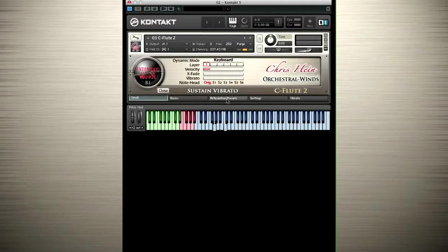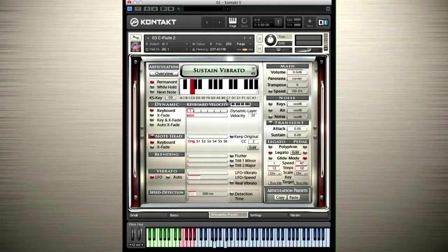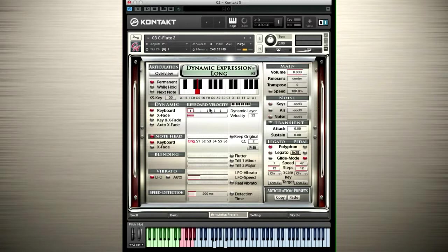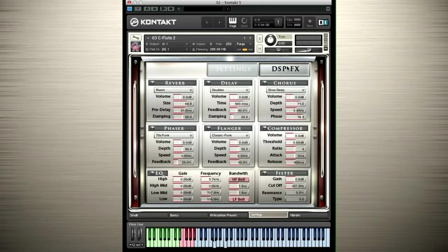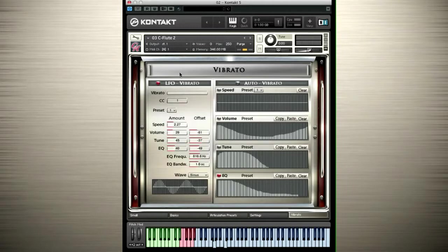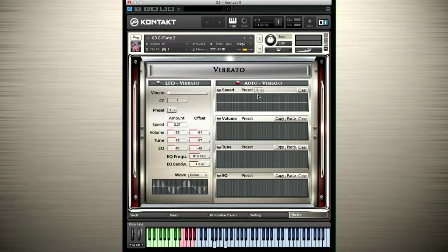The articulation preset page lets you customize the details of each articulation. The settings page holds all the general settings as well as the eight DSP effects. The vibrato page lets you customize the settings for LFO vibrato and the unique auto vibrato in detail.